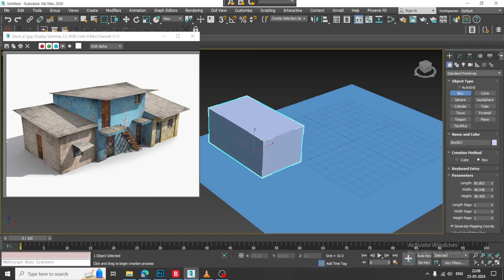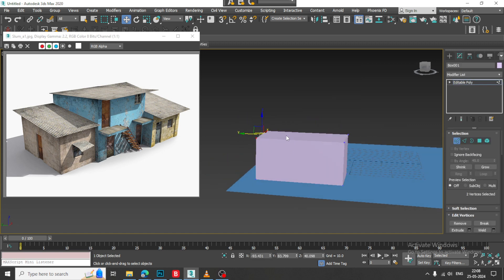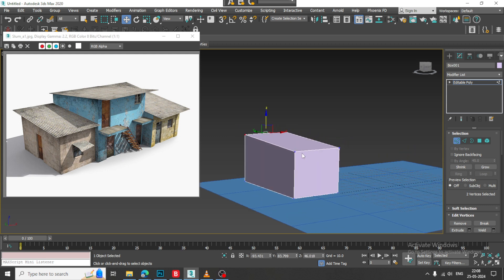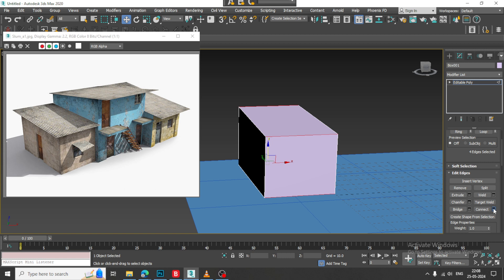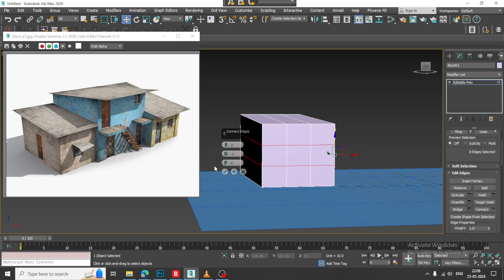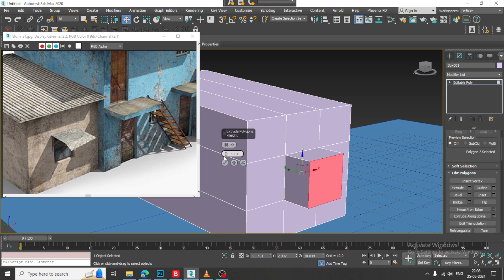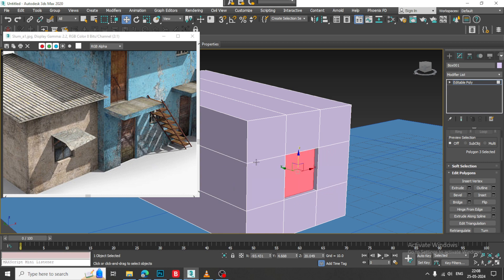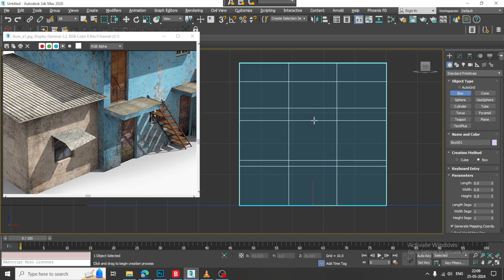Let's take a box over here, then convert to poly. Whenever you are going with game assets, make sure you are creating a low poly model. We will be achieving more of the detail with the textures. I will just add two segments over here in this way, then let's add and connect. Let's select the polygons and extrude it a bit inside.